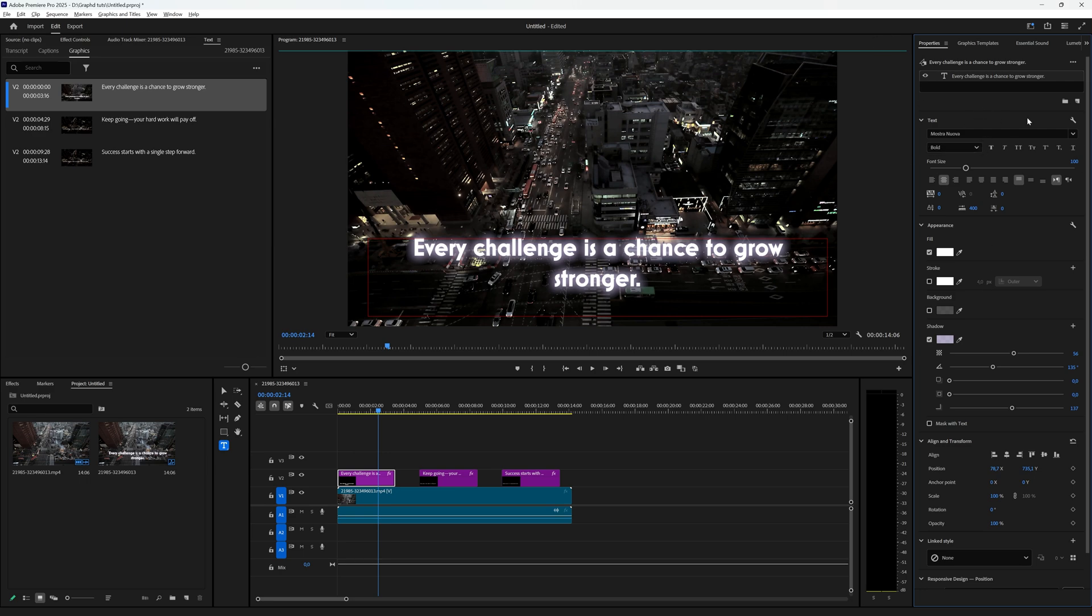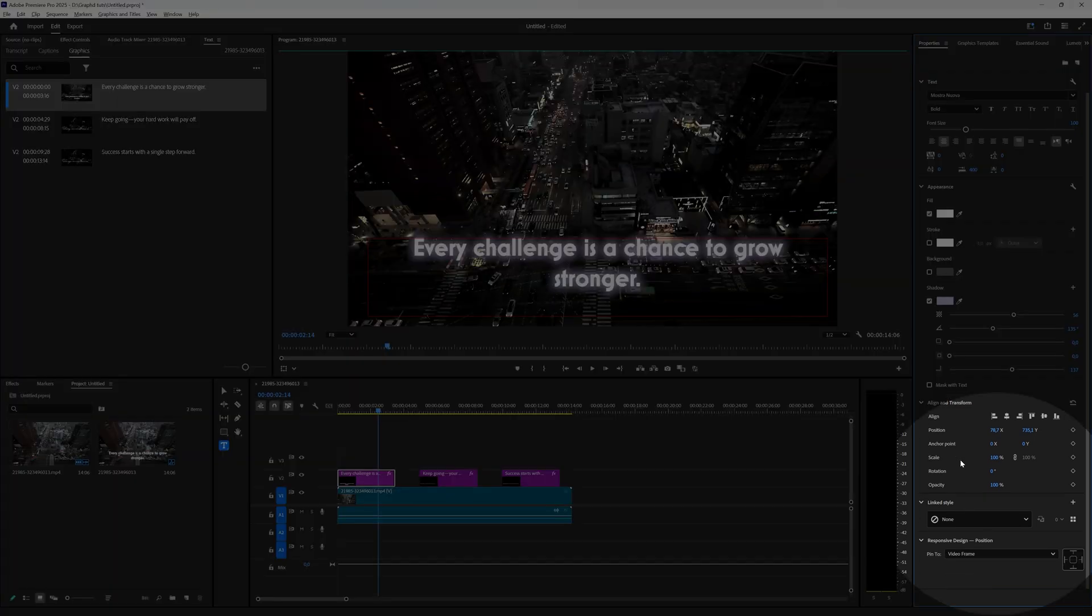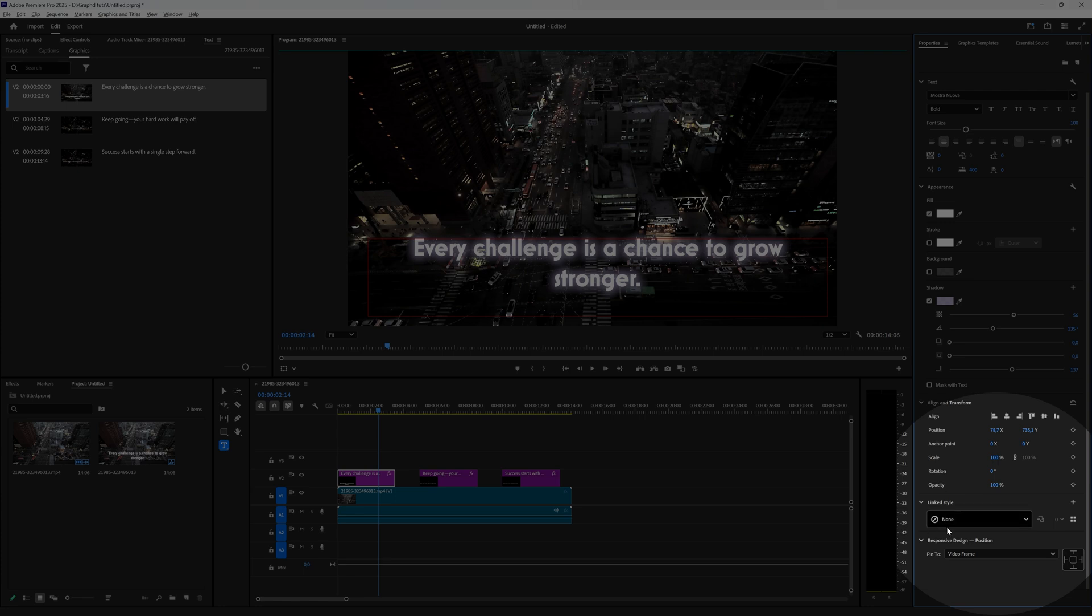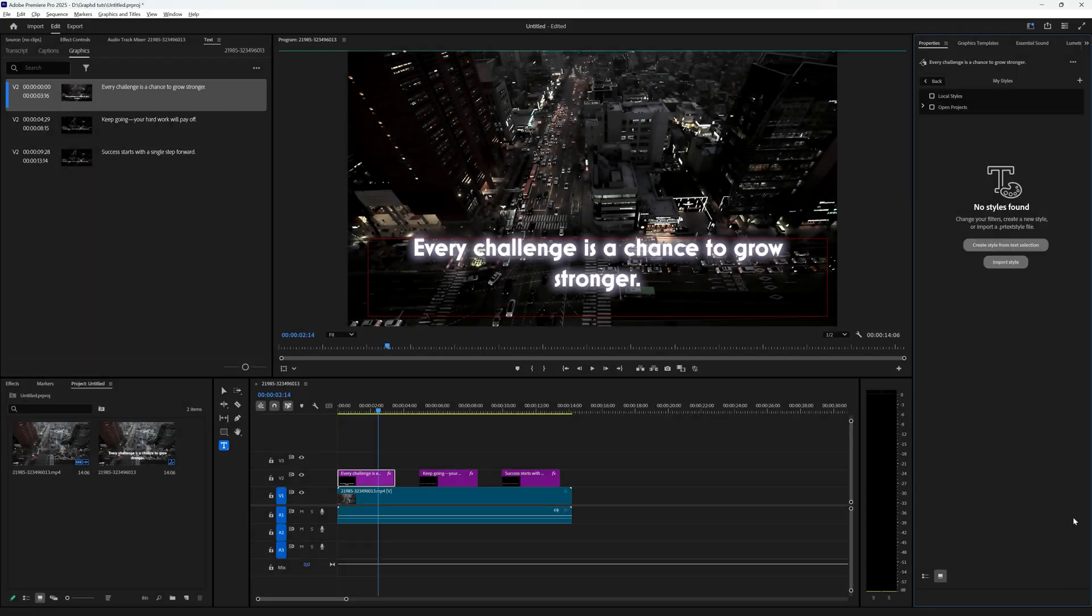You can see your text, your type, and all the effects you have applied to it. And if you scroll down you can see the linked style which is none at the moment. And if you then click this square icon which says open style browser.